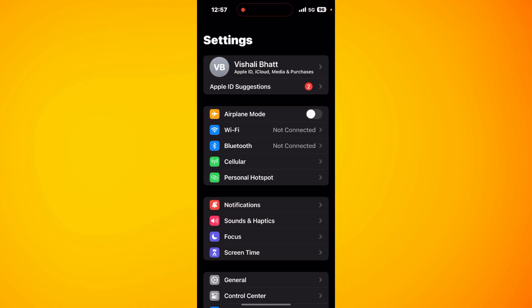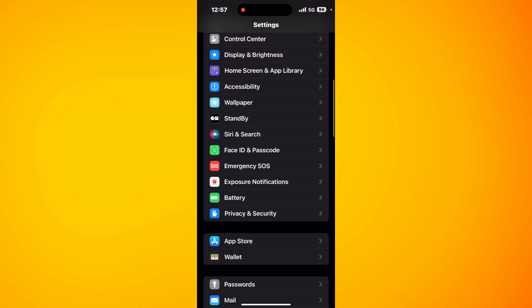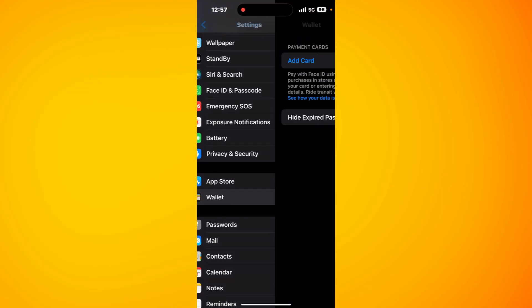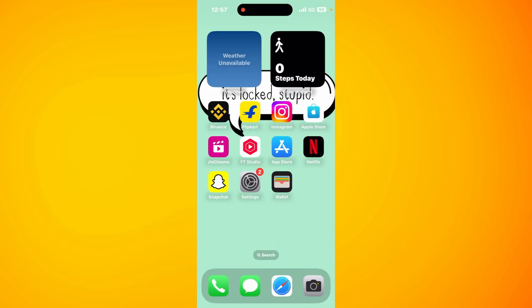In Settings, scroll down and tap on the Wallet option. Once you tap on Wallet, you will see the Add Card option at the top. You can tap on it to use this method in order to add a card.